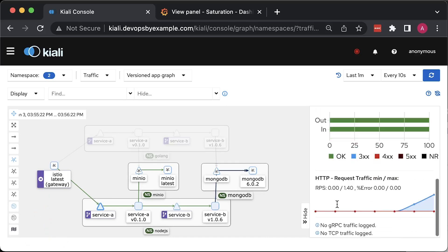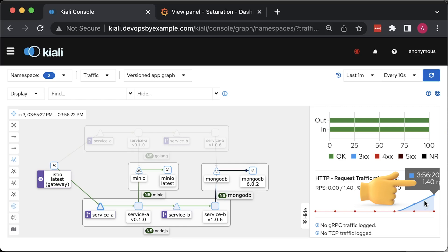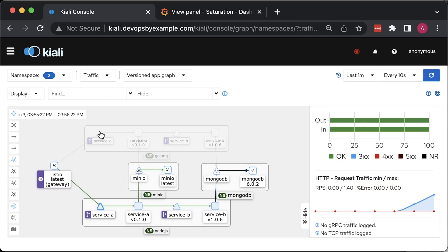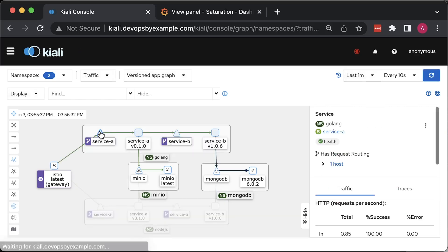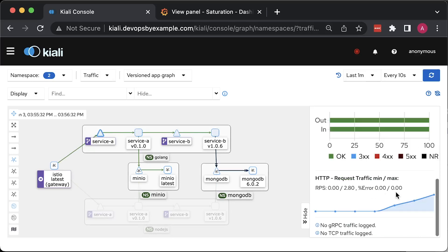You can monitor in real-time all your microservices. For example, service A from the Node.js namespace just started to get traffic and is getting around 1.5 requests per second. We can see a similar load on service A from the Golang namespace.